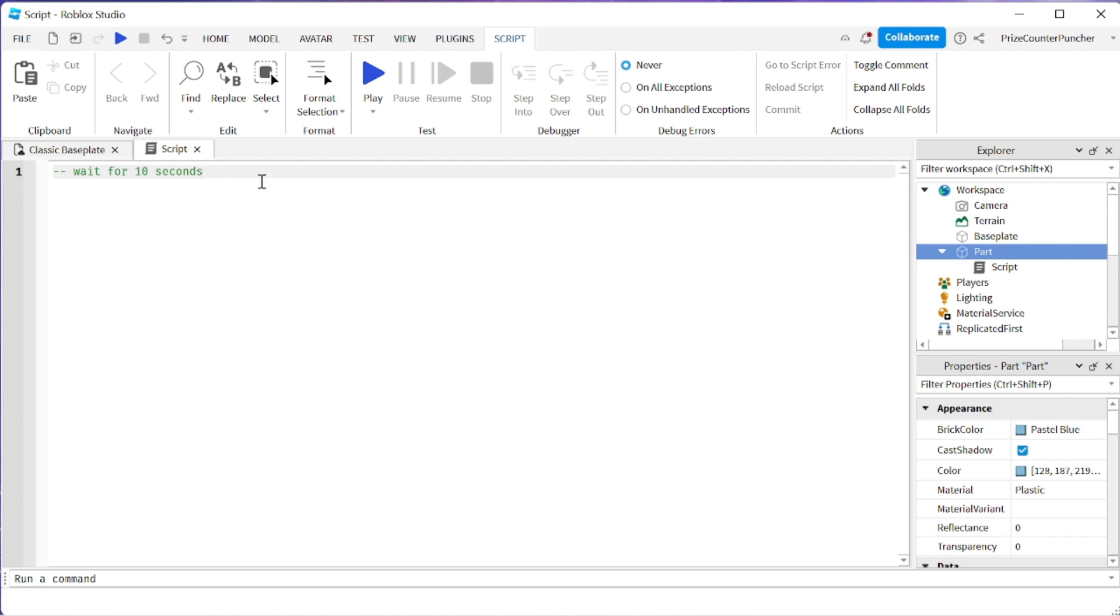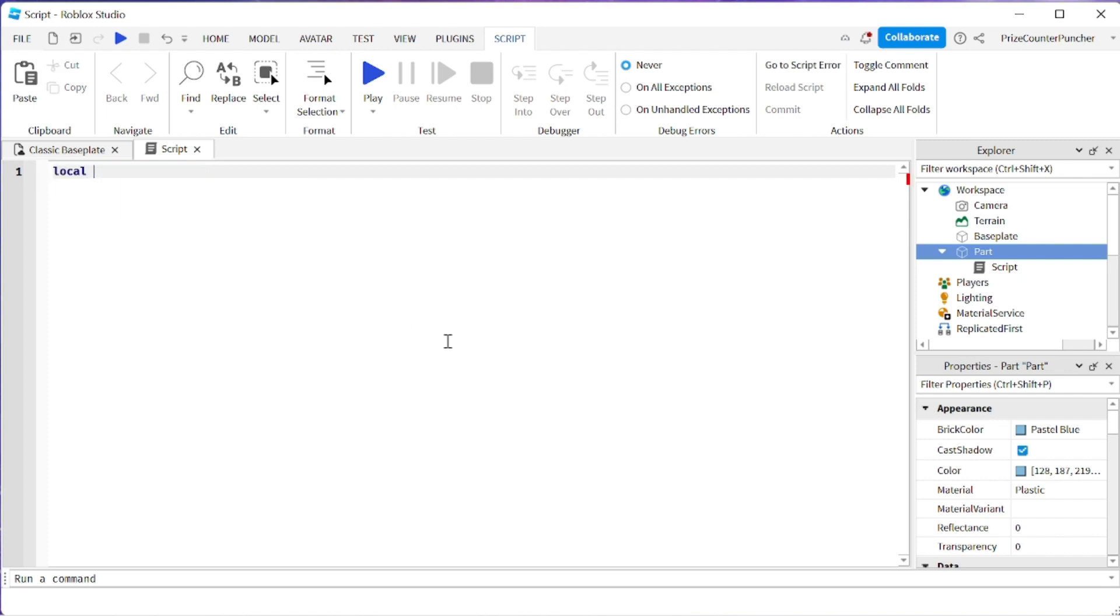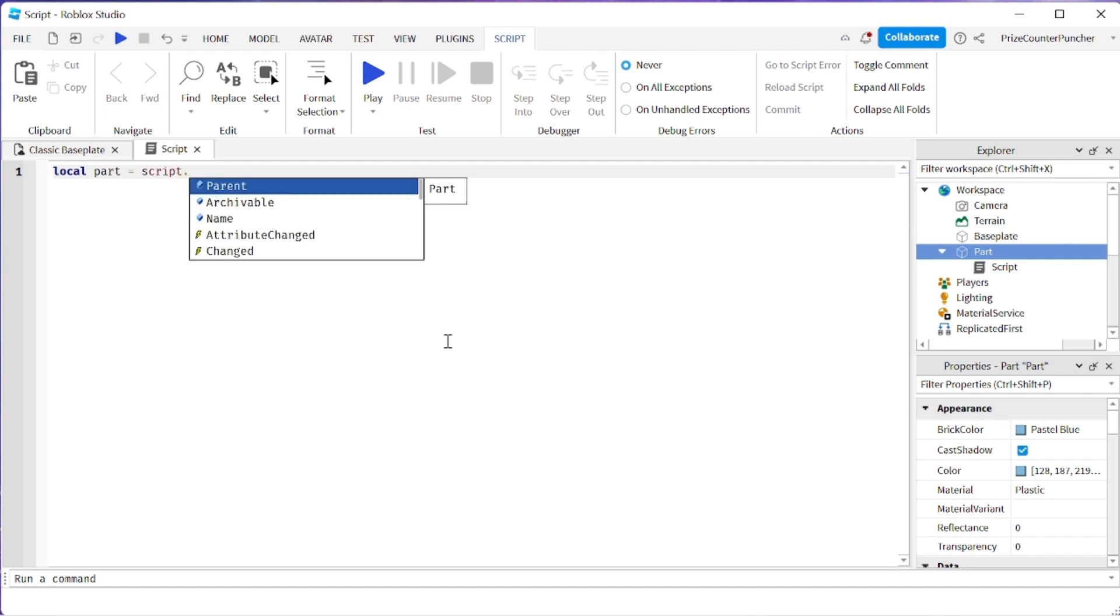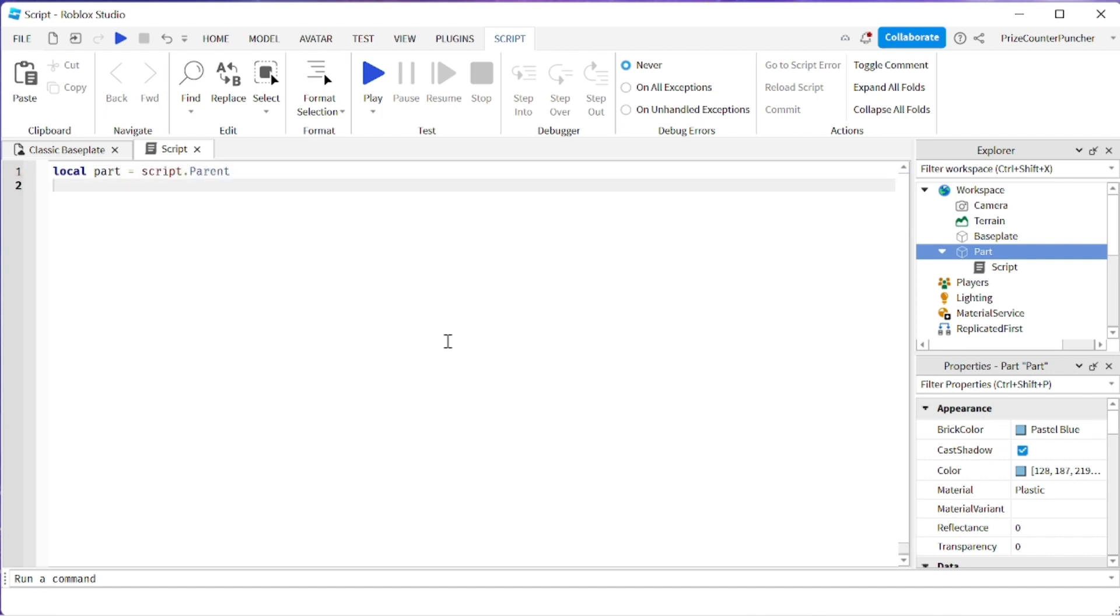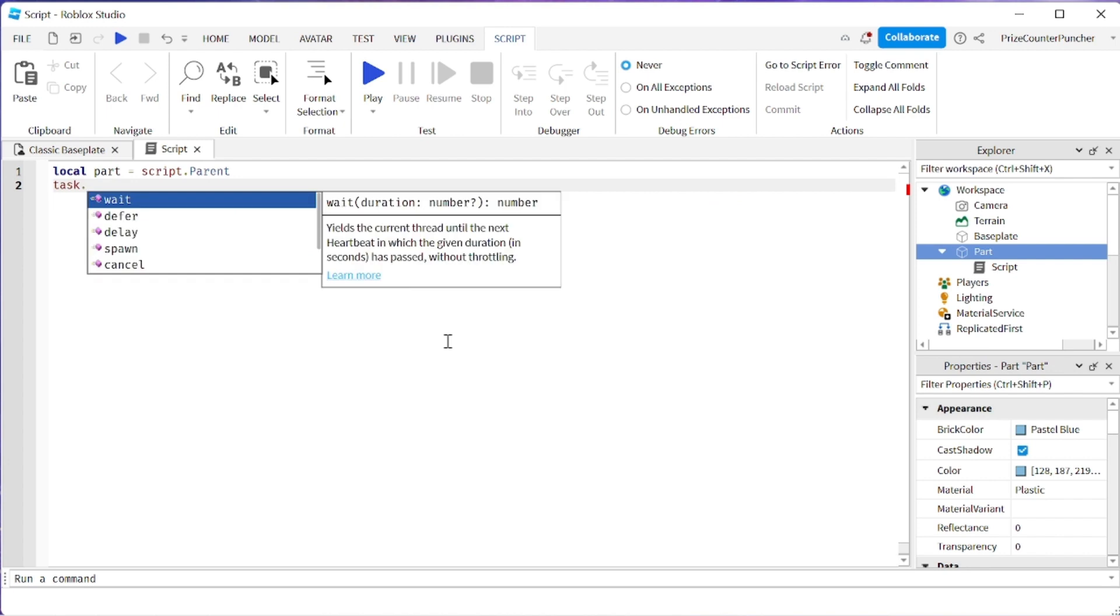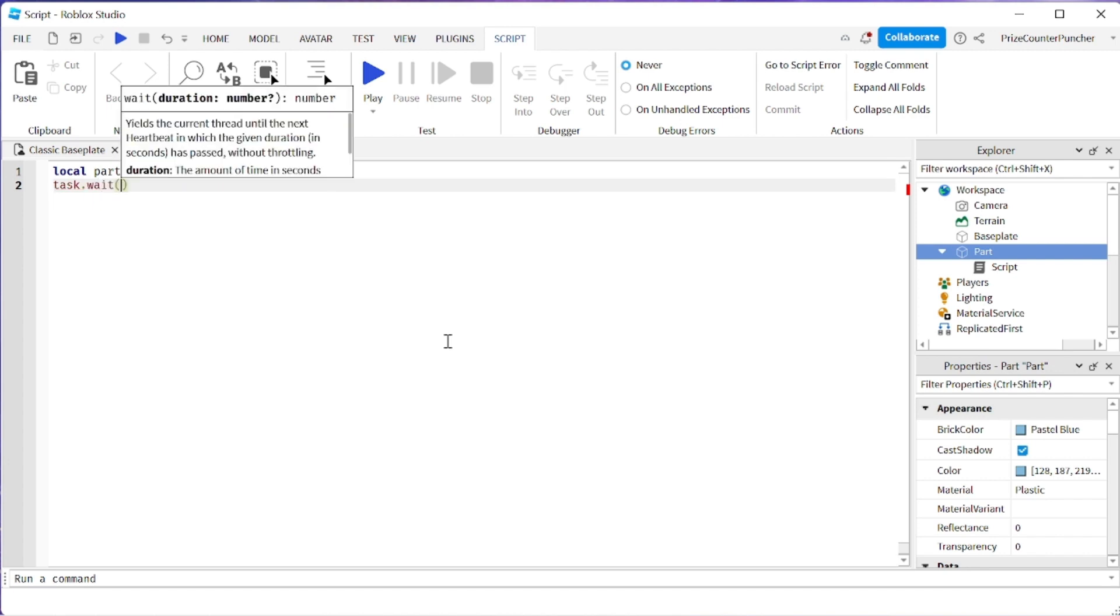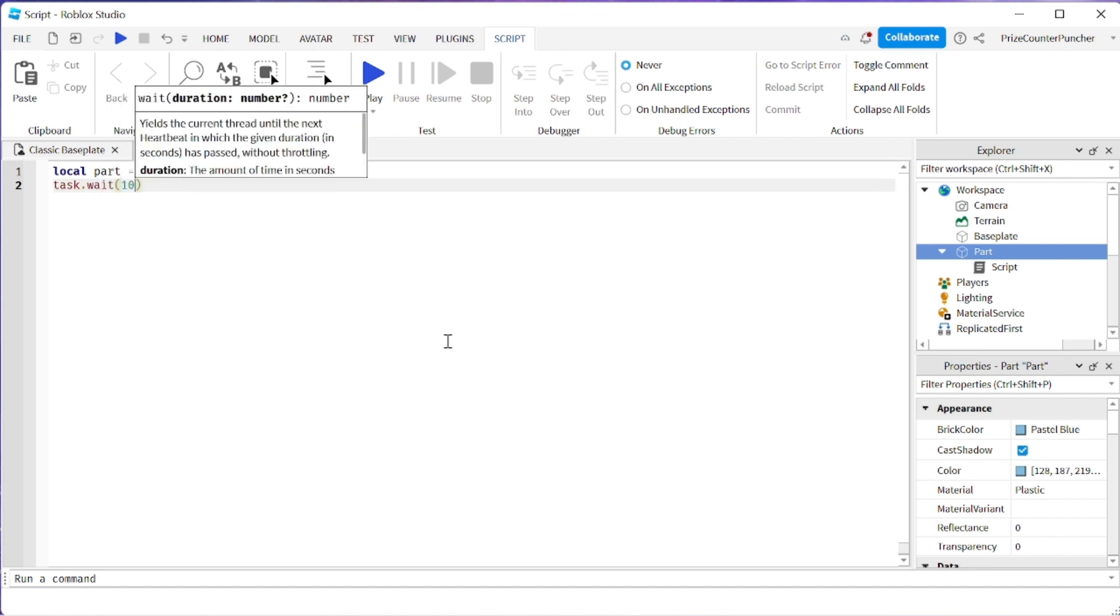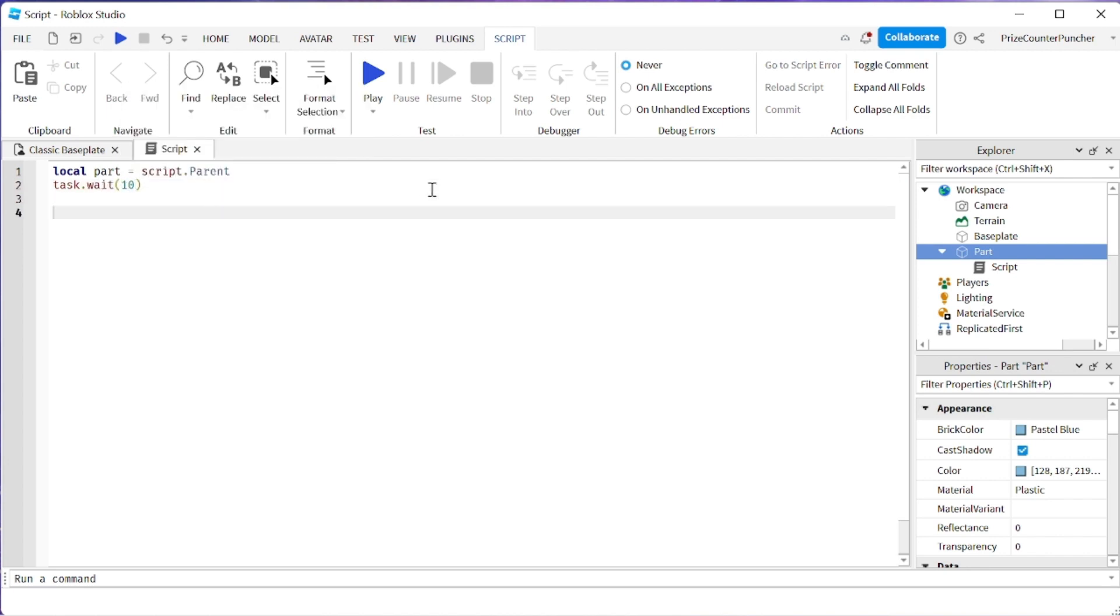So let's put in some code. How about we declare the part, we're gonna say local part equals script dot parent and then we're gonna give it a task wait of 10 seconds and now let's try and ask the AI to do something for us now.